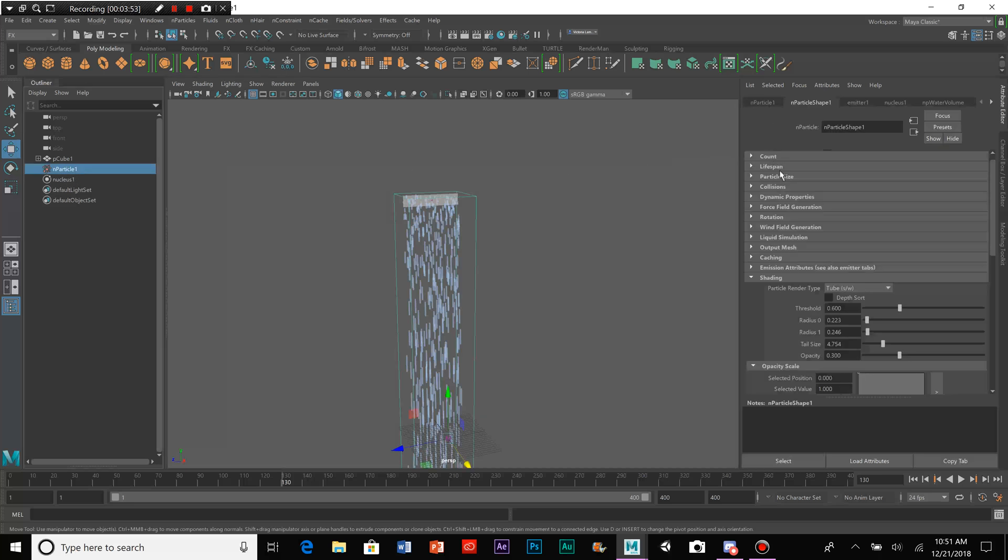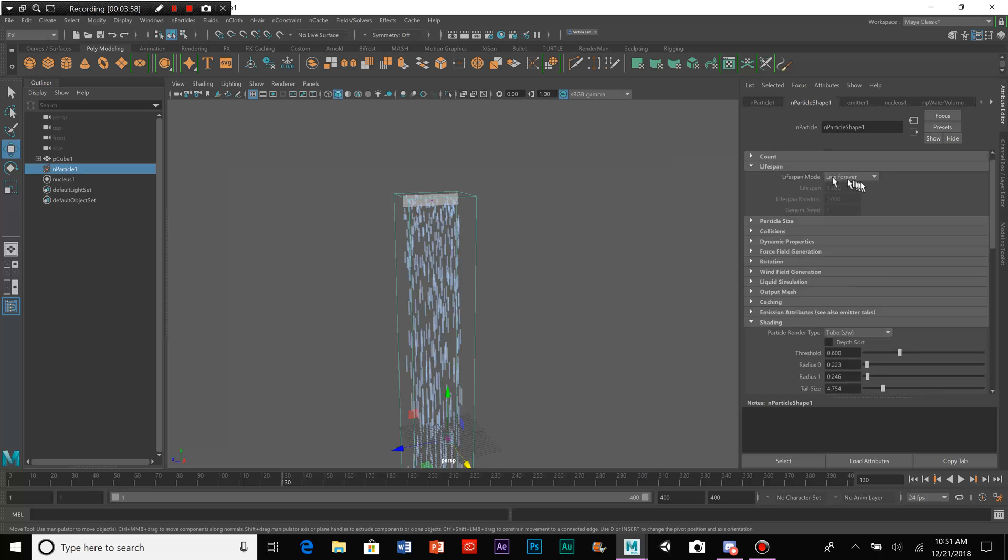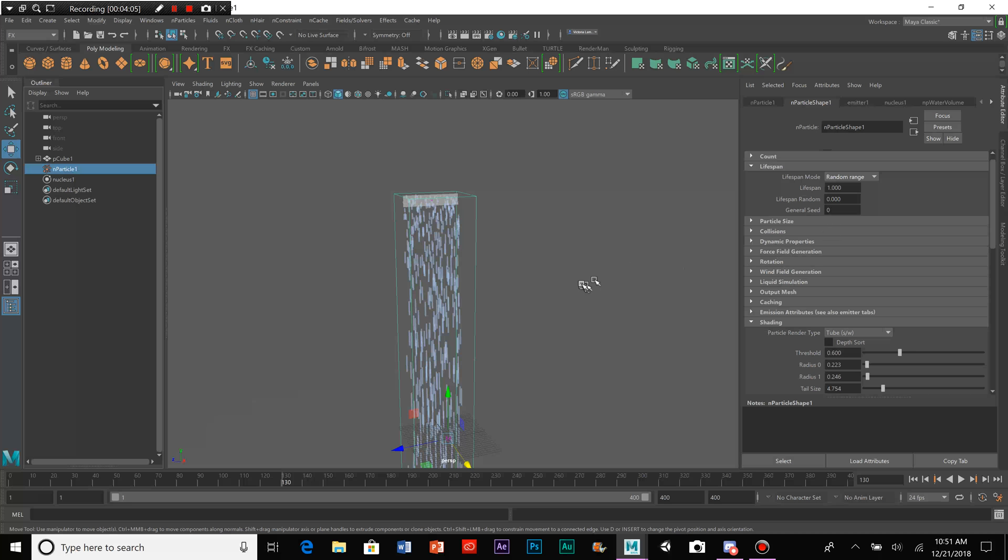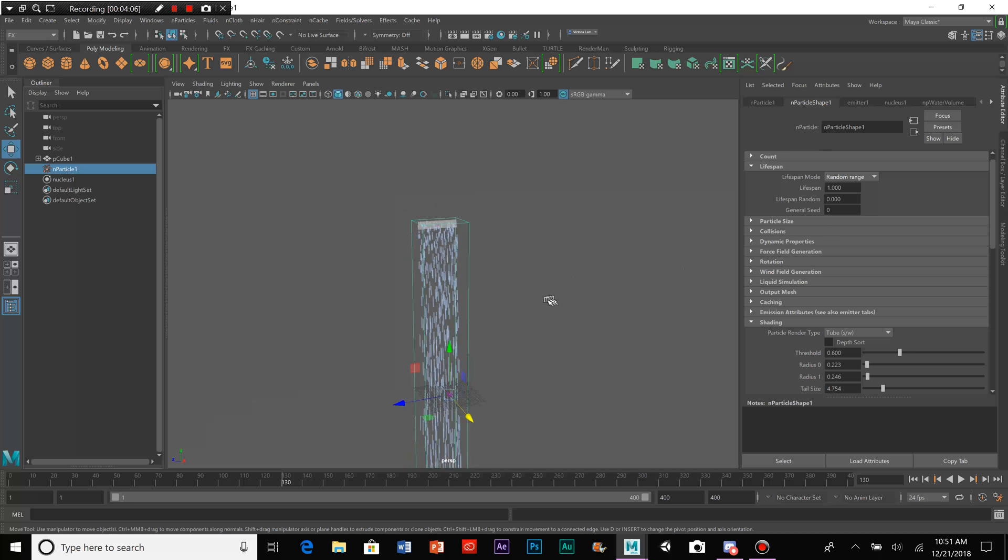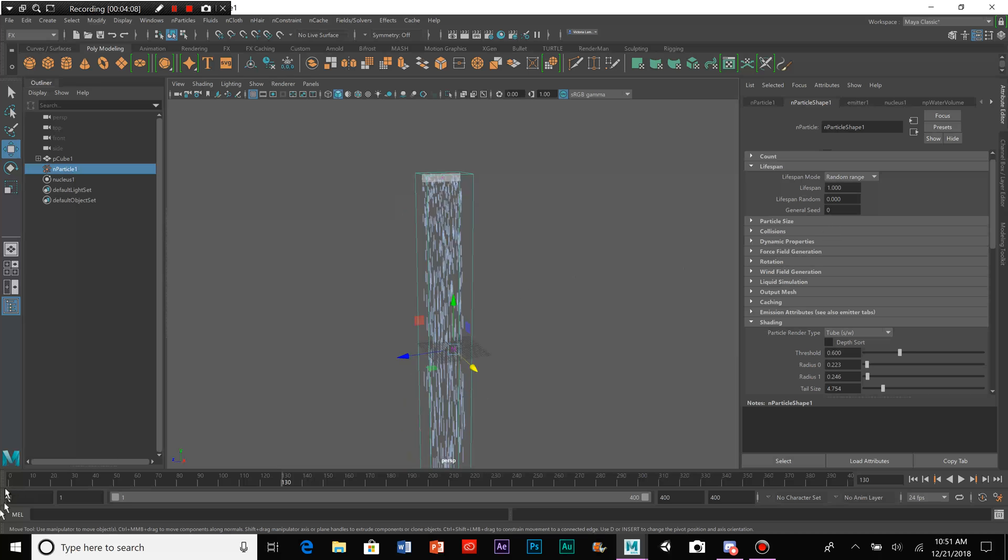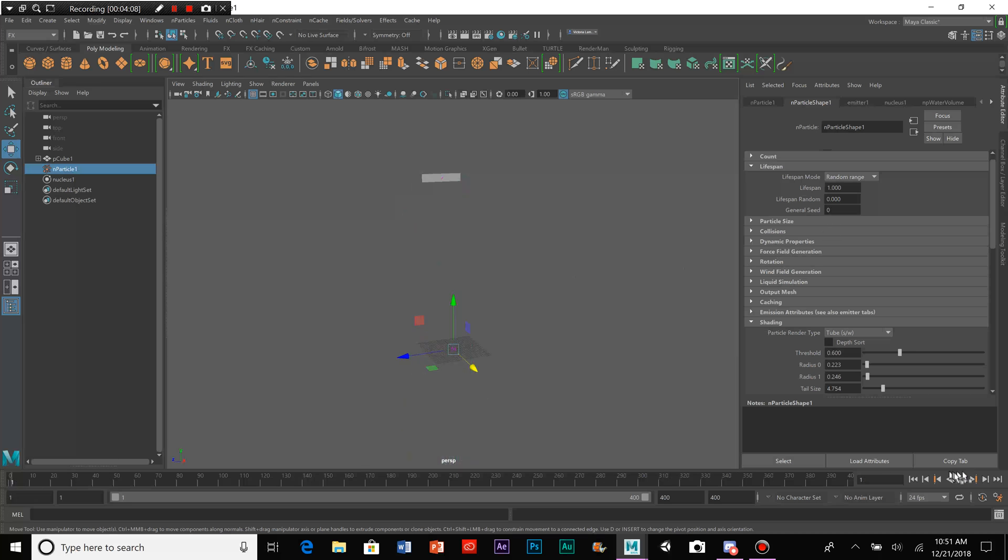So, what we're going to do is we're going to go to N Particle Shape 1, go to Lifespan, and instead of Live Forever, we're going to go to Random Range. And on Random Range, we're going to have to change the lifespan depending on how far we want the waterfall to fall.